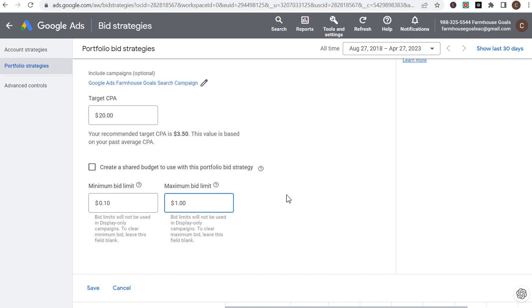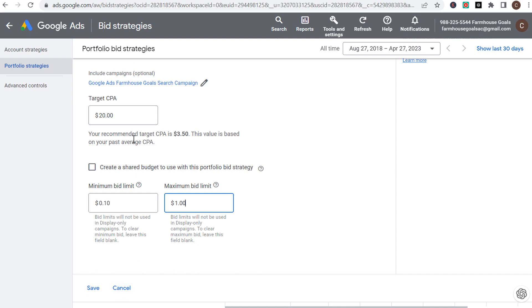By driving more clicks to your website at a lower CPC, it can actually help increase your overall conversion rate, cost per conversion, and return on ad spend. I frequently set bid limits especially when there are budget limitations. For high-budget clients spending thousands per day, I would not recommend setting a maximum bid limit — you can always add one later as you see how costs develop.